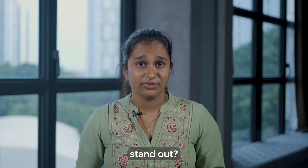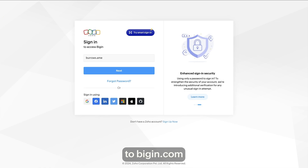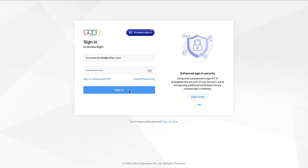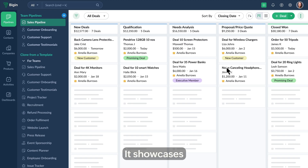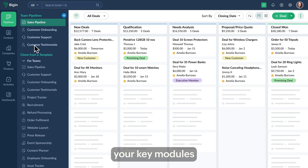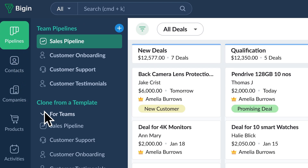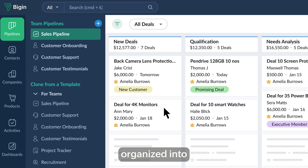So what makes Begin stand out? Let's dive in right away. Login to begin.com and enter your credentials to access Begin. What you see right now is essentially your control center — it showcases your key modules such as pipelines, contacts, companies, and more.